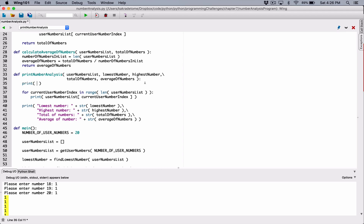When you call the print function and type in something, it's going to print out that something. When it's done printing it out, it moves the position from the end of that line to the next line. So if you call the print function and type in nothing, it's printing out nothing on a line. But by default, it ends whatever you've printed with a new line. So basically, when you call the print function passing nothing, it's going to create an empty line. Let's see that in action.